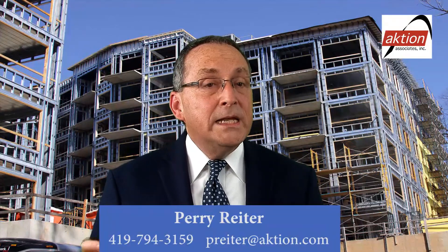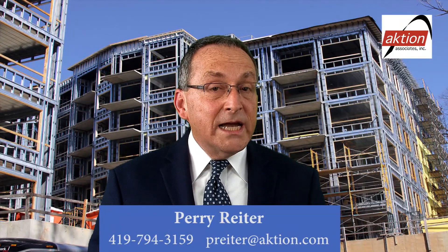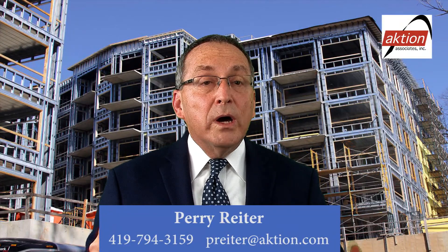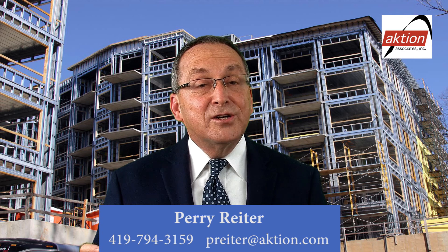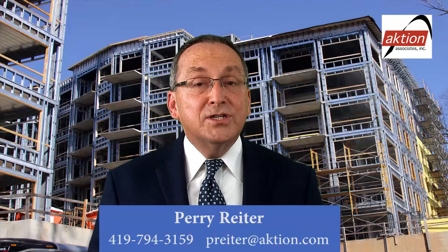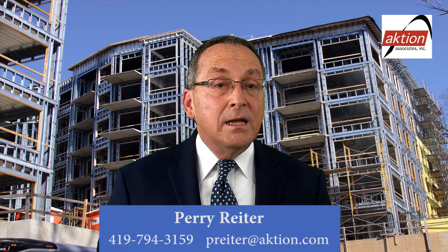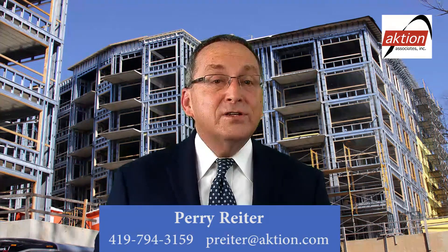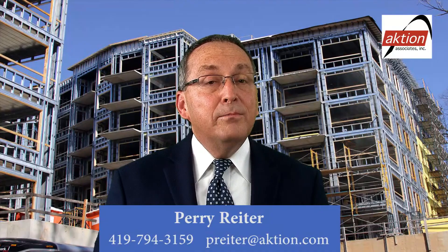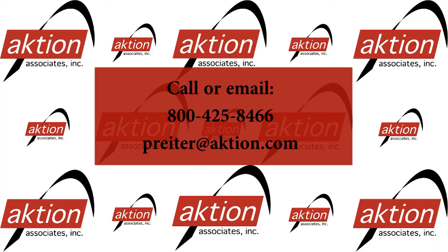Well there you have it. Can you believe this technology is here today? The combination of the takeoff process automatically with the estimating process is only done by Sage estimating and eTakeoff. Don't wait a minute longer. Contact me or one of our sales professionals here at Action Associates to get you started today. Thank you for your time today and I'm Perry Reiter.